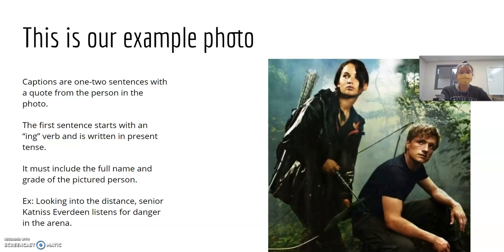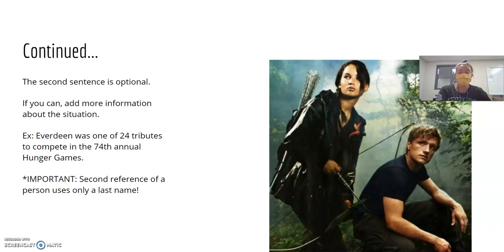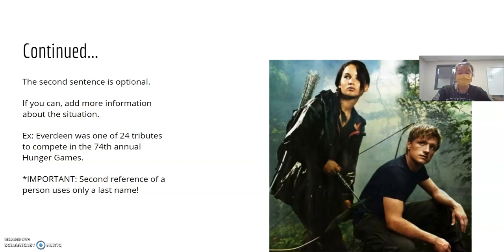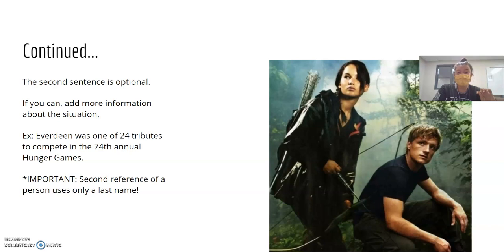The second sentence is optional. If you have more information you can add, you absolutely should. If you don't know what else to put, you can leave the second sentence out. But if you have enough information, the second sentence is a great way to provide even more context about what's going on in the photo. For example: 'Everdeen was one of 24 tributes to compete in the 74th annual Hunger Games.' The first sentence told us they were in an arena, but the second sentence explains it much better — we now know 24 people were competing in something called The Hunger Games, that it's the 74th games, and that it happens every year.